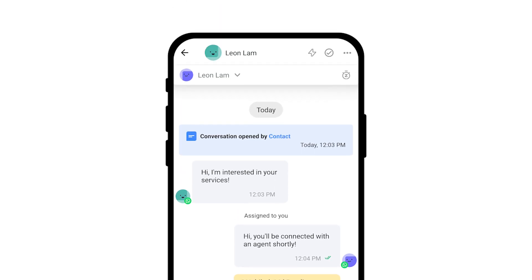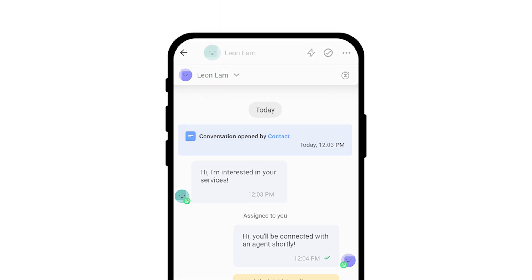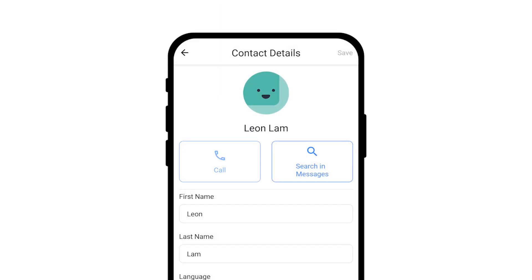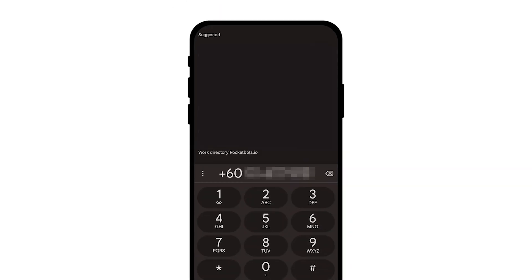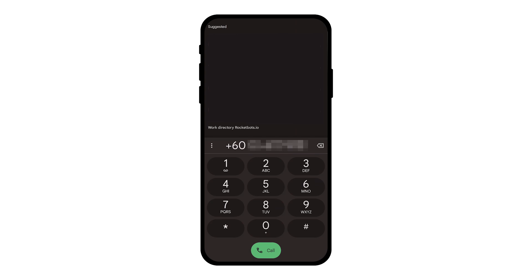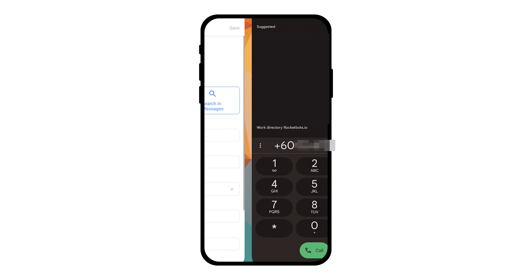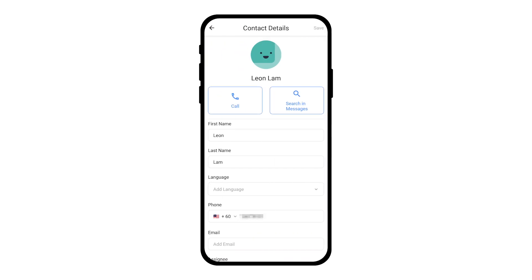Additionally, making calls has never been easier. Just a click will direct you to your phone app. However, please note that masked phone numbers won't be able to make calls as agents won't have access to view existing phone numbers.